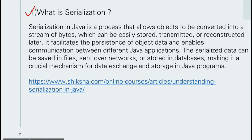Our first question is: what is serialization? I have also provided a website link you can follow for more on this topic. Serialization in Java is a process that allows objects to be converted into a stream of bytes, which can be easily stored, transmitted, or reconstructed later. It facilitates the persistence of object data and enables communication between different Java applications.